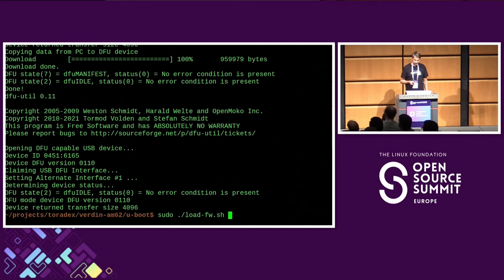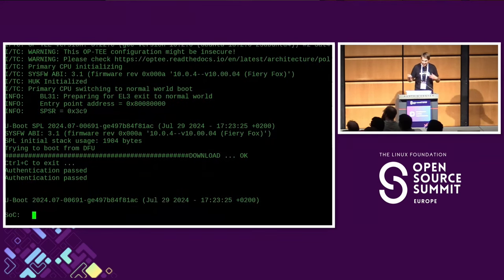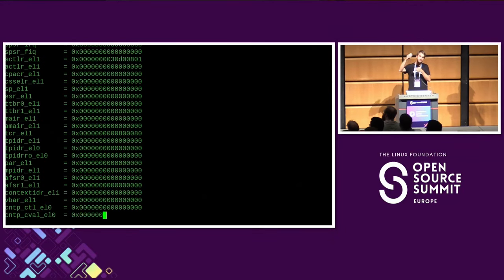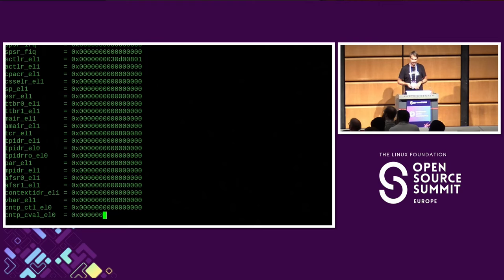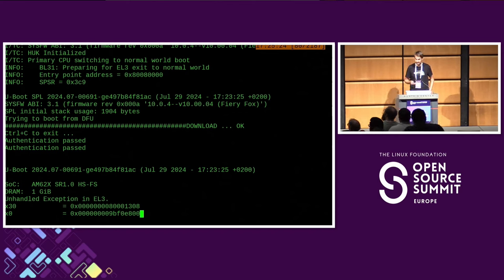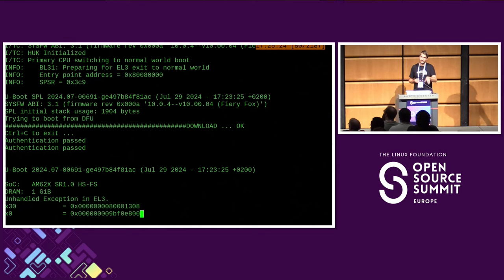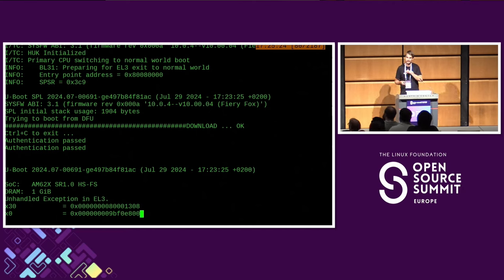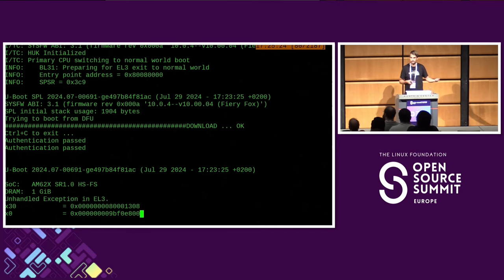With that fixed, we can now start the SPL, which starts the trusted firmware plus the SPL on the A53, which then starts U-Boot. However, now we have another problem: U-Boot crashes. We can see U-Boot SPL runs on the A53, and then U-Boot itself starts but produces an 'unhandled exception in EL3'. This message is not from U-Boot — it's from the ARM Trusted Firmware, which has its own exception handler. That means U-Boot didn't even handle the exception; it's even worse.